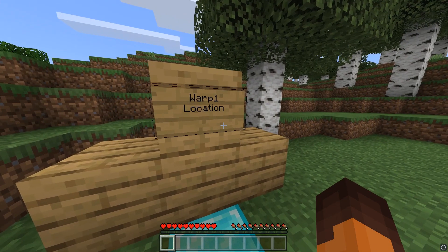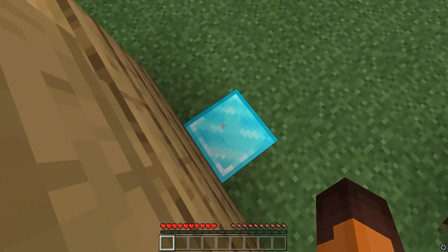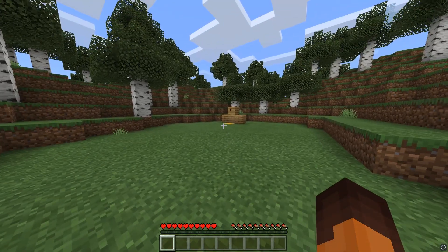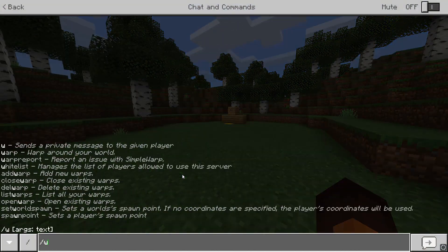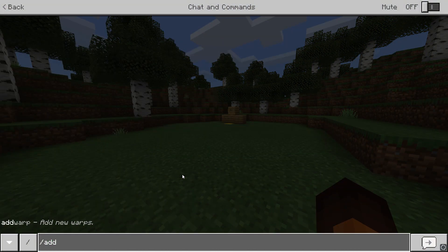Once you're in-game, to create a warp, just type in slash add warp and then a warp name. I'm going to create a couple here.